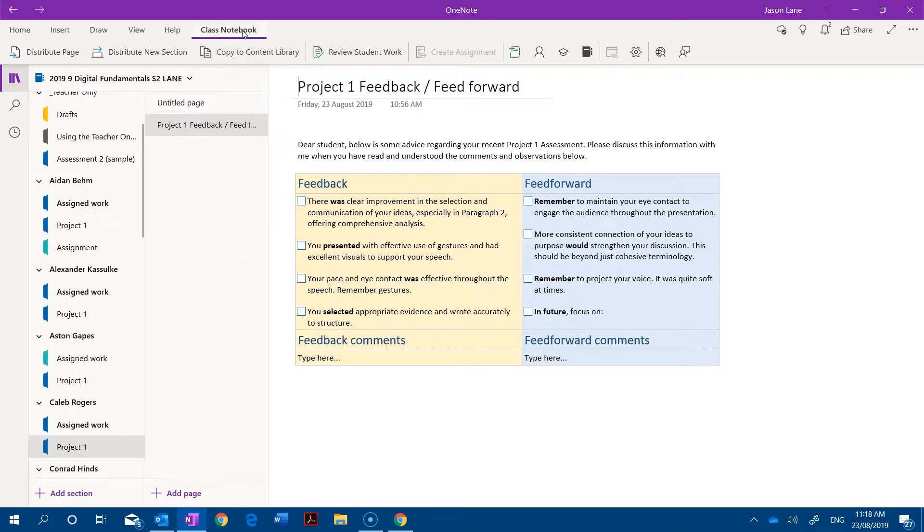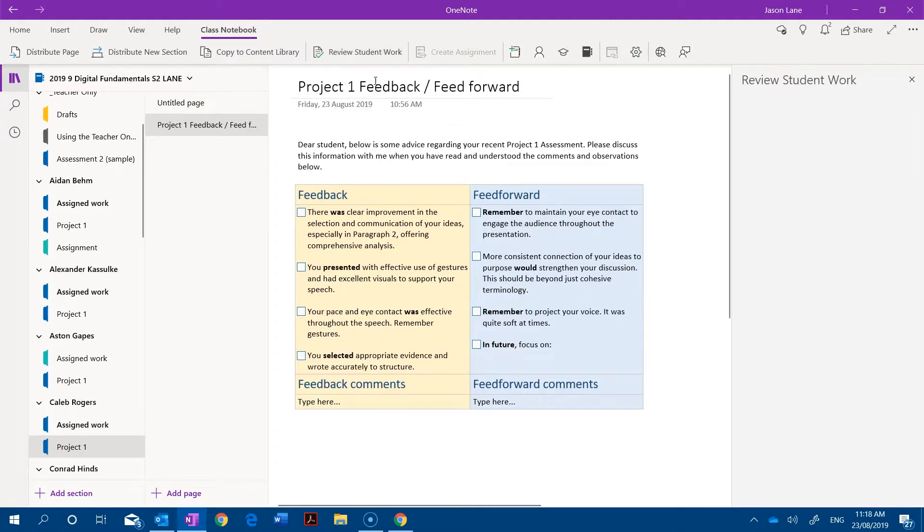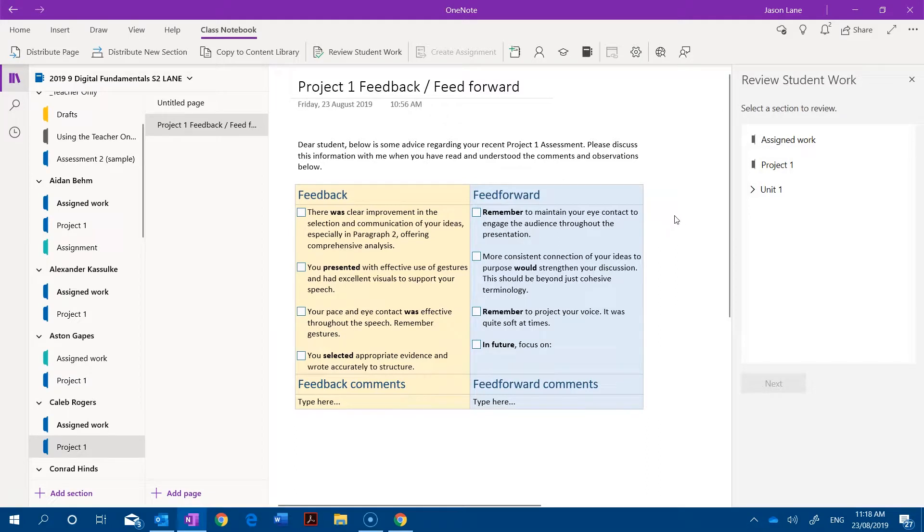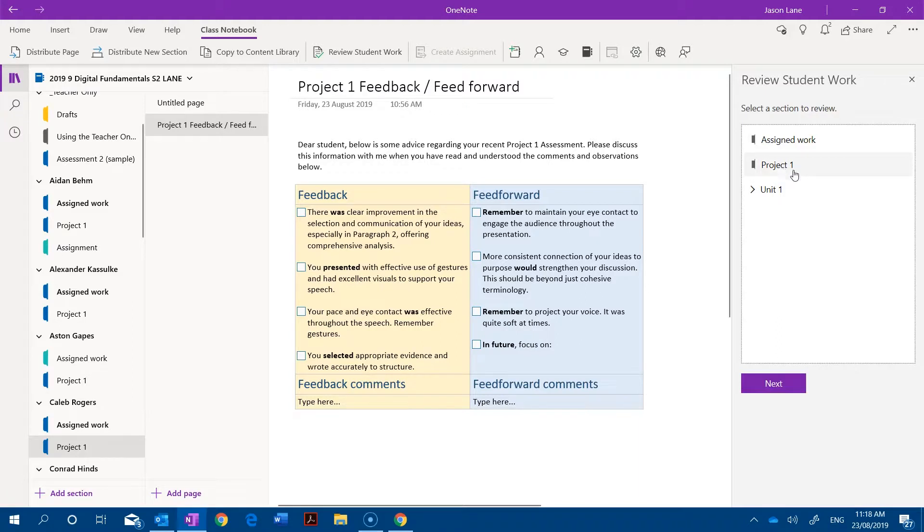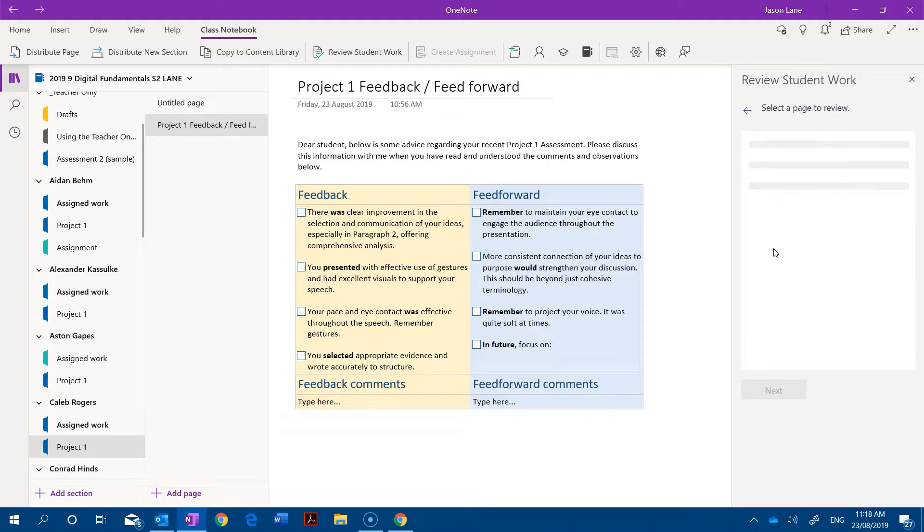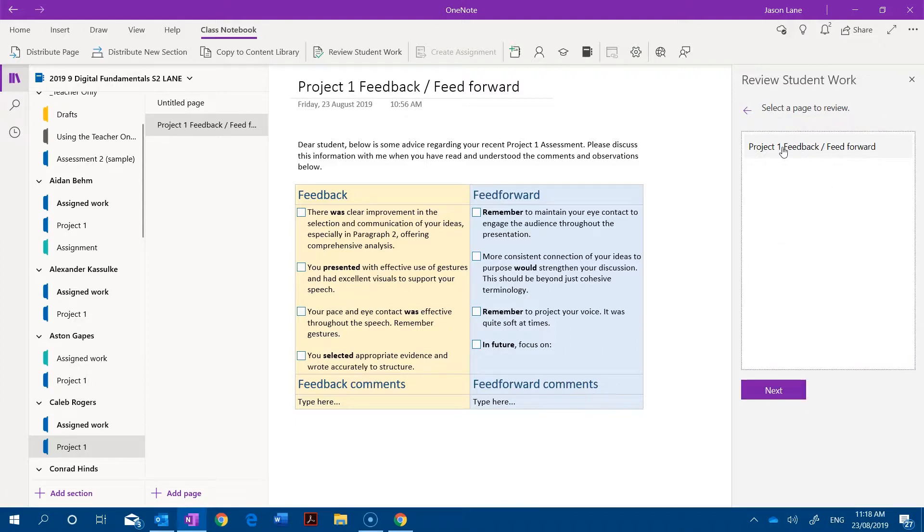In the class notebook tab, go into review student work. The interface is slightly different for the Windows 10 app but you will see the same kinds of options in the 2016 app if you're using it. Now I put this in the project one folder so I'll click on that and go next. It's going to search for common pages that have been distributed and here it is, project one feedback feed forward. I've selected that and I go next.